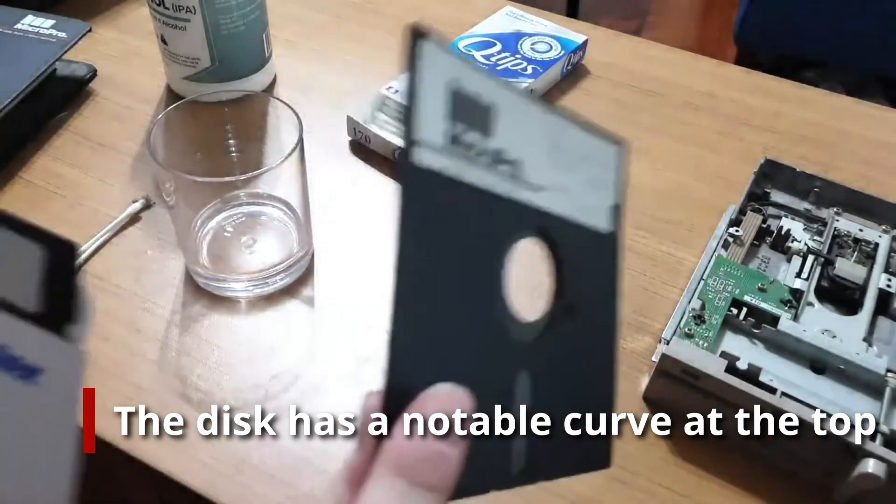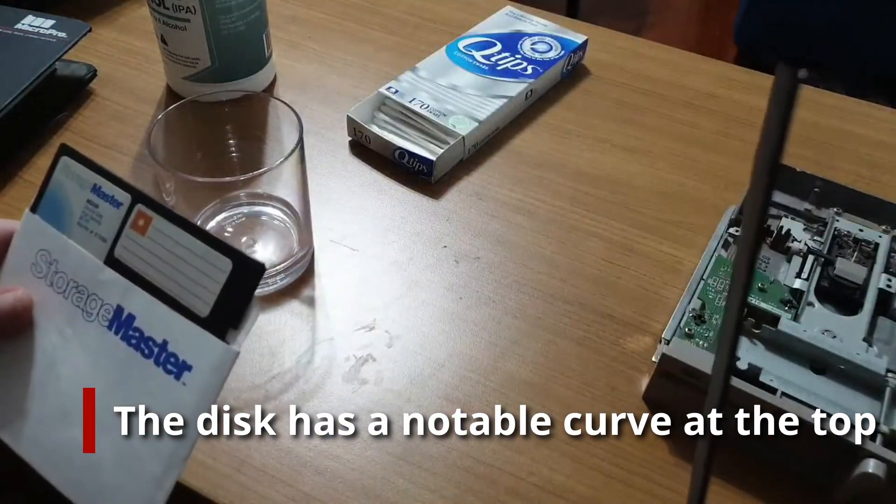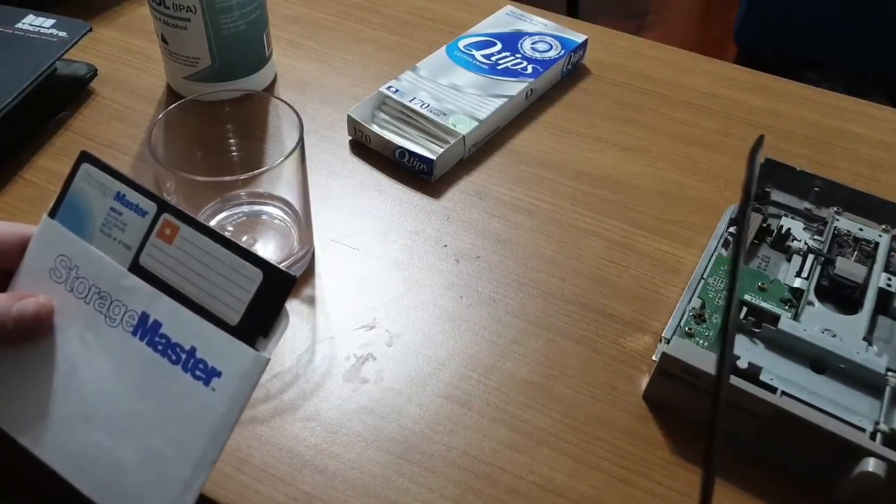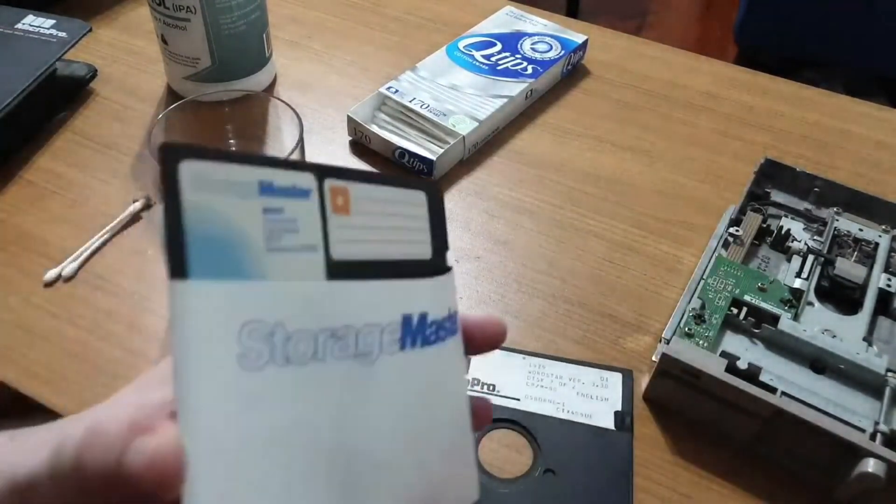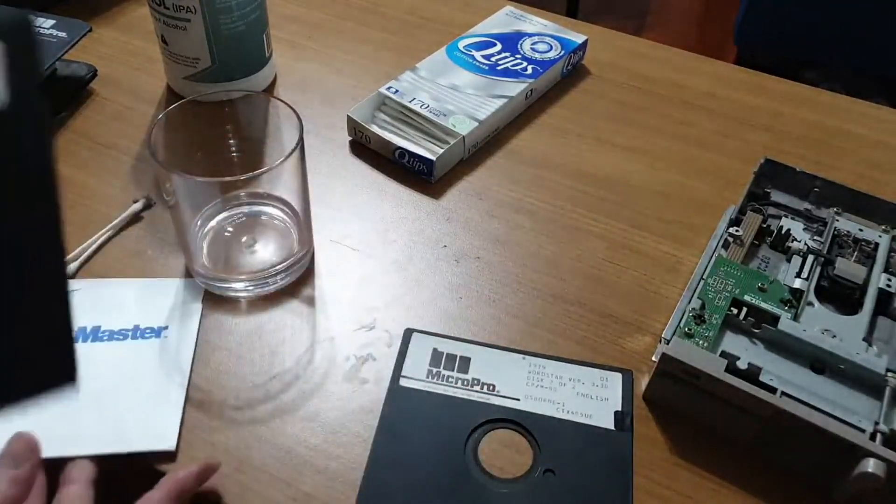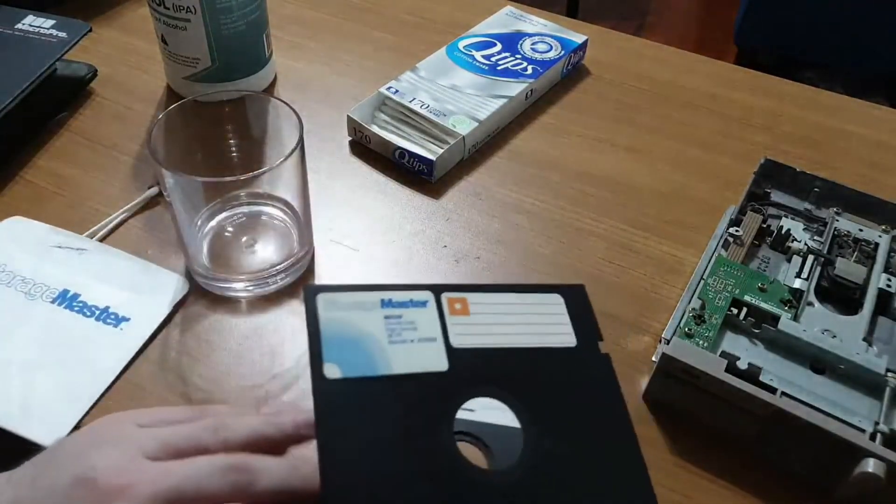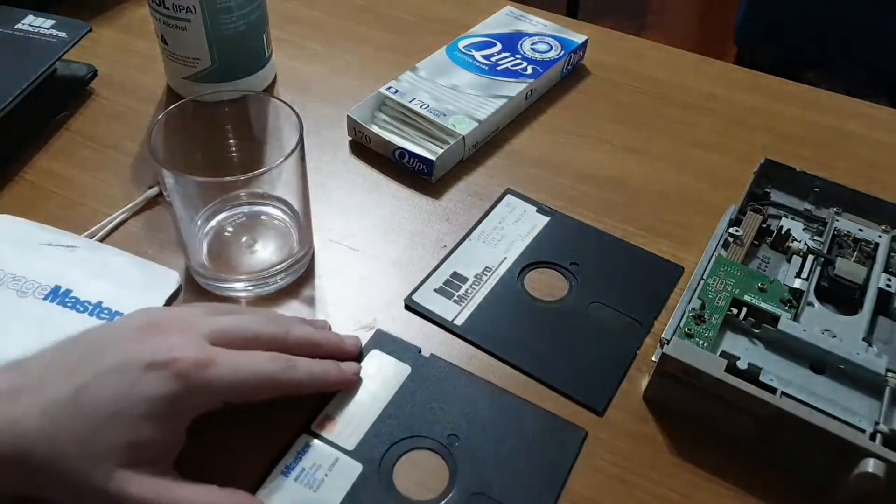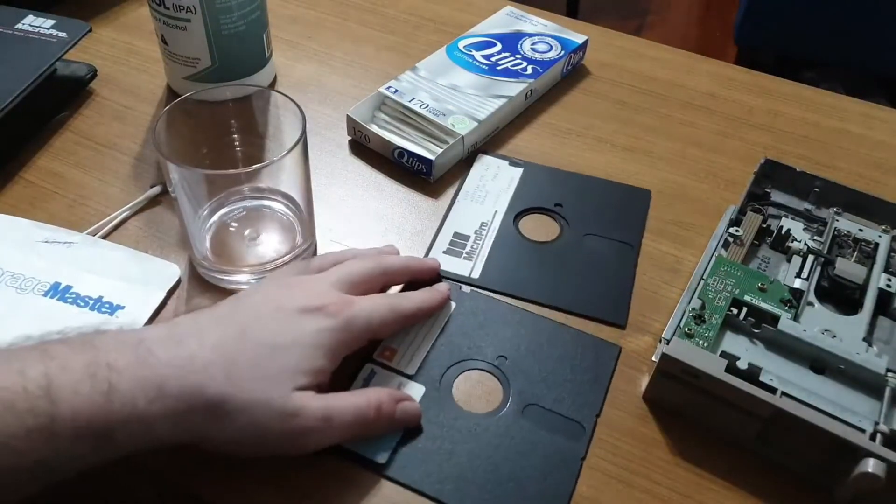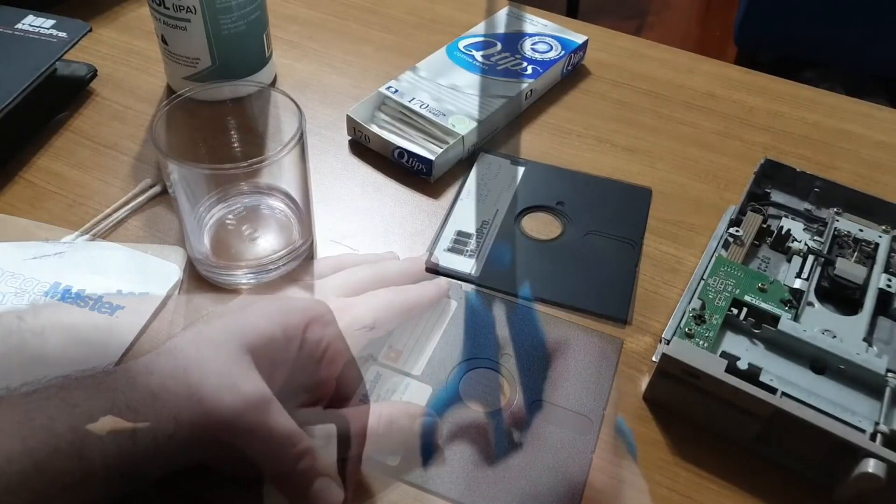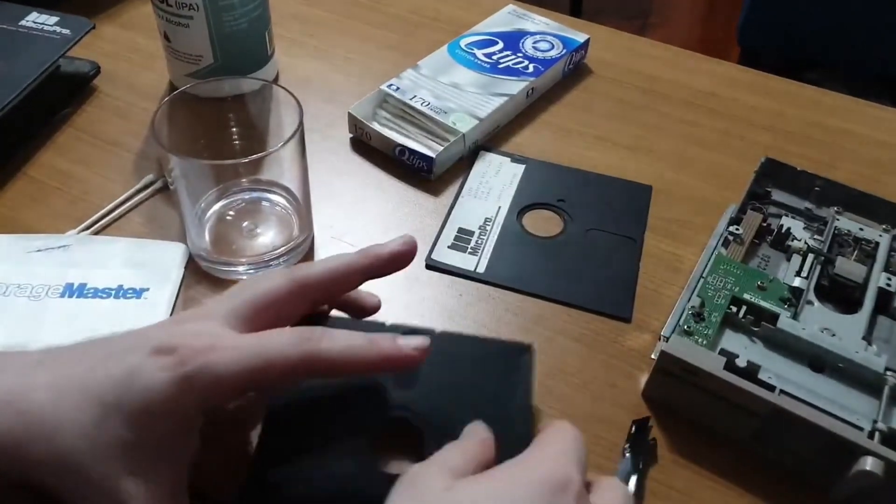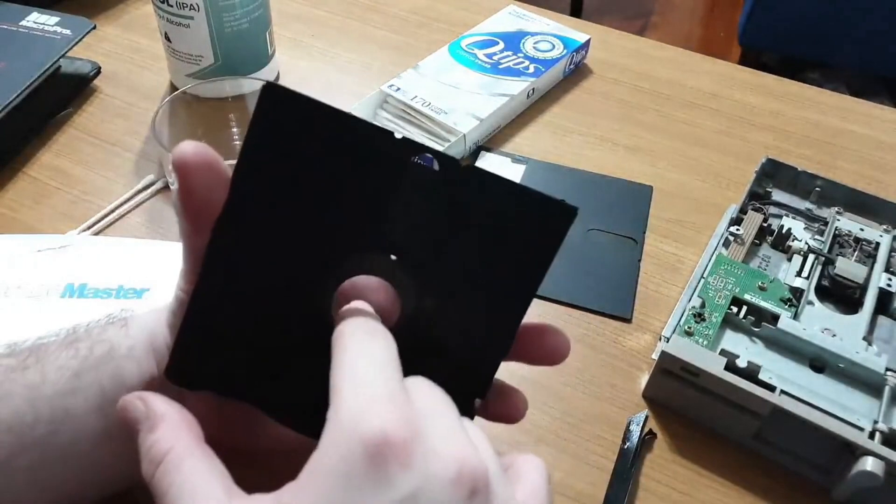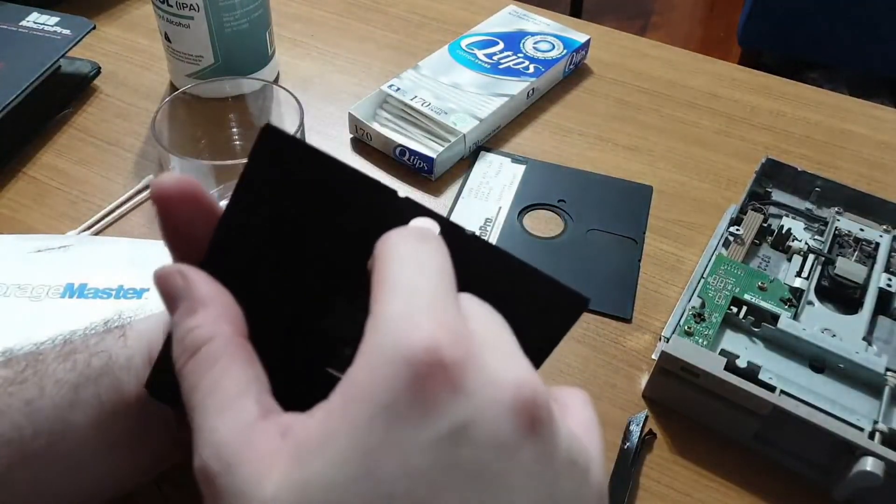By this point, I had noticed that the disk was indeed warped, and one solution to that problem was to remove the disk cookie from its sleeve and transplant it into another. I had never tried this, but I had figured it was worth a shot. I have a bunch of blank, high-density disks, and I chose one of them to use as a donor. A few snips with the scissors, and that, as they say, is that.